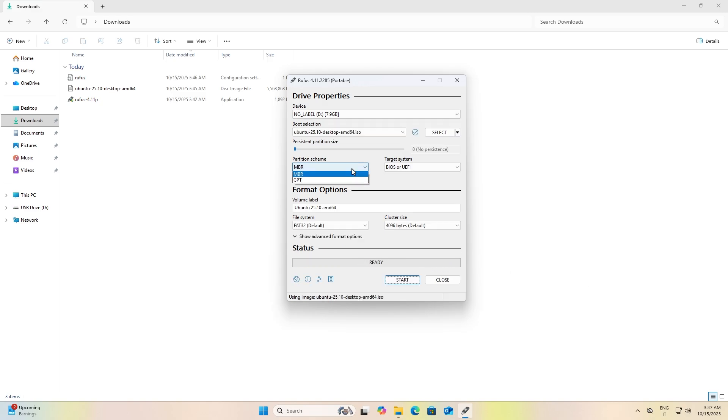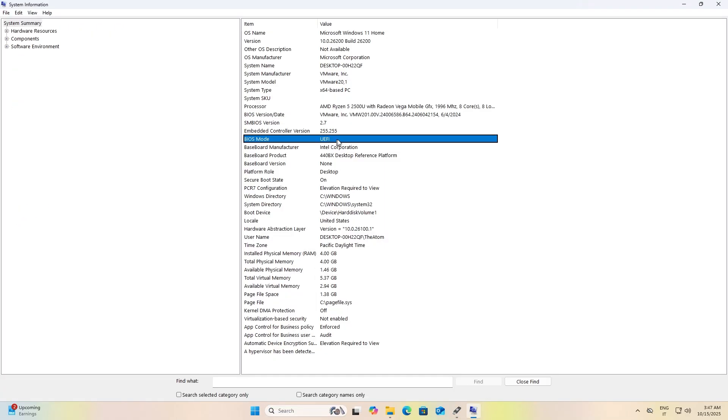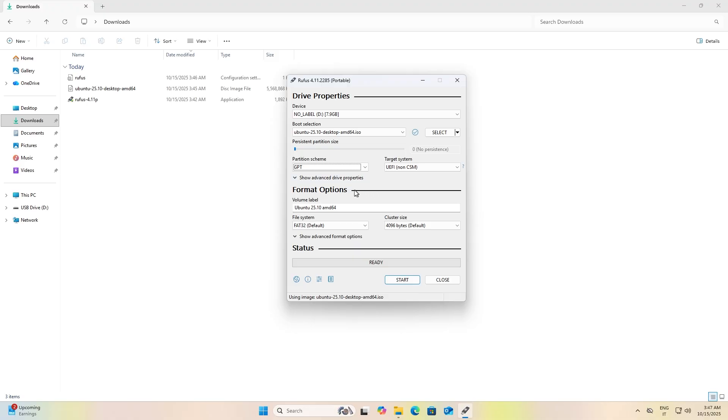Under partition scheme, select GPT if you have a modern computer with UEFI BIOS. If you have an older computer with a classic BIOS, select MBR. If you don't know whether you have a classic BIOS or modern UEFI, search for and open System Information. Under BIOS mode, if it says UEFI use GPT, but if it says something else use MBR. After selecting your scheme, click on Start and accept all warnings.